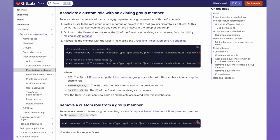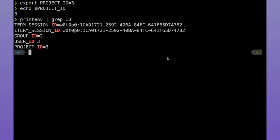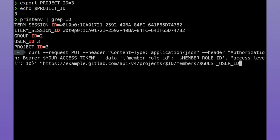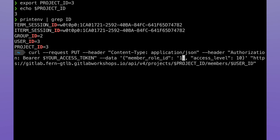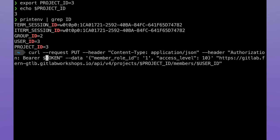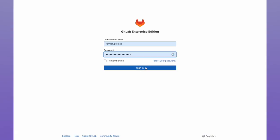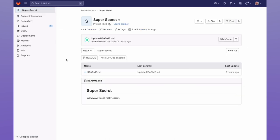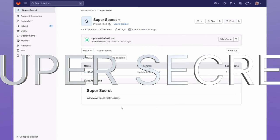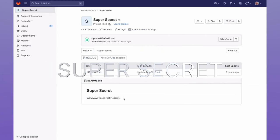I'm going to go ahead and copy the call, which updates a project's membership. I'll paste it into my terminal, and then go ahead and change the variables. And success! My guest user now has access level 10, which allows me to view the repository. I'll go back, log in as my guest user, click on my project, and now I see the super secret.